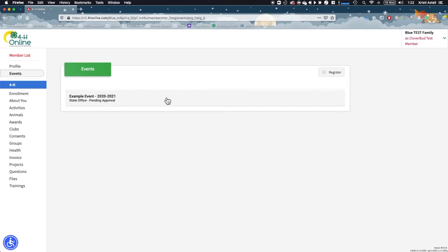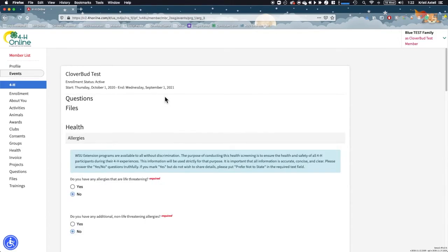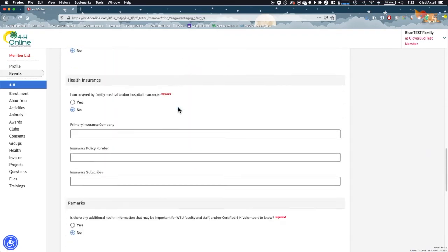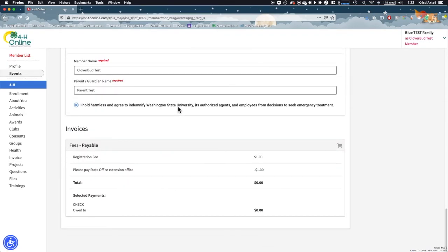In this example, the status is listed as Pending Approval, which means it needs to be reviewed by a 4-H staff member. Your registration status will adjust as your registration moves through the approval process. Clicking on the event title will take you to an overview of the member's registration, including the invoice.